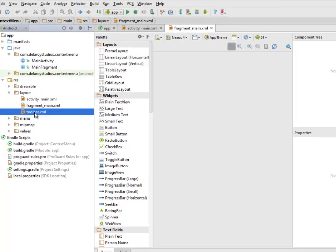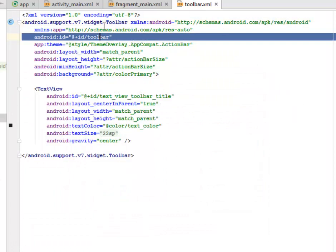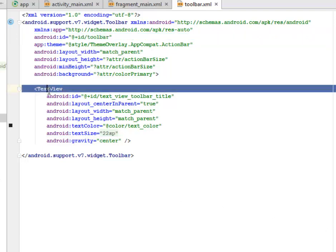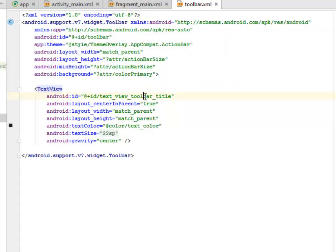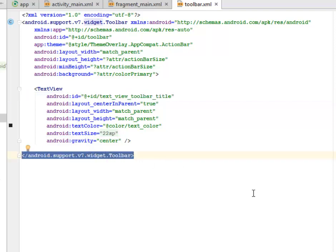Let's look at the toolbar XML. This is going to be the toolbar on top where you'll have the menu button at the far right top corner. We call the android.support.v7 widget Toolbar. We send an ID to it called 'toolbar' and we call the theme, which is ThemeOverlay.AppCompat.ActionBar. A TextView is on it — the toolbar title — so we have the title sitting at the middle of the toolbar. Then we have the closing support widget tag.